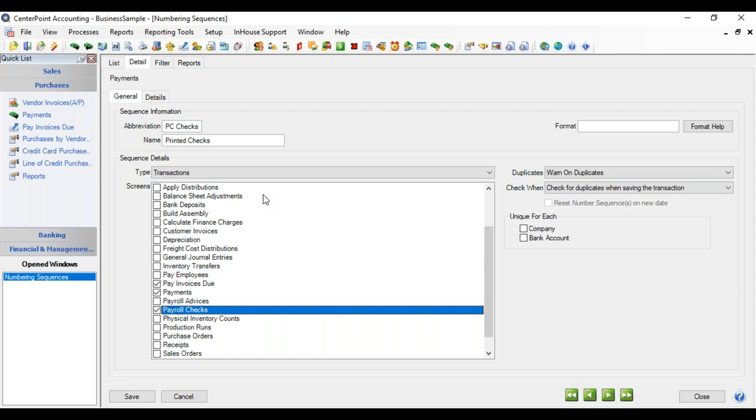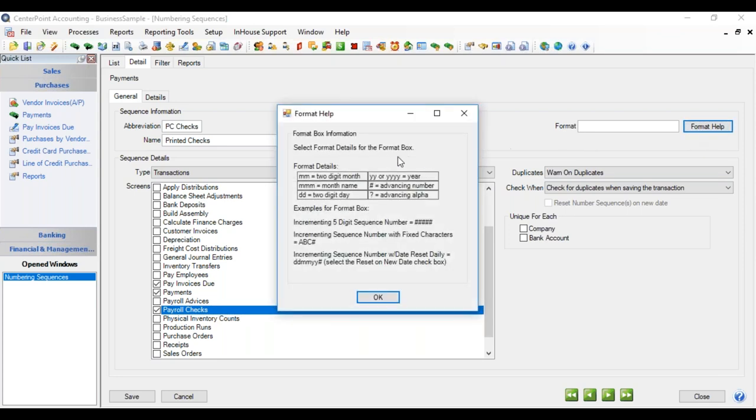And what that would mean is the number would increment regardless of what entry screen the transaction came from. And then over in the upper right is where we're going to format how we want this numbering sequence. If we click Format Help, it gives us a guide to the characters that you can use.